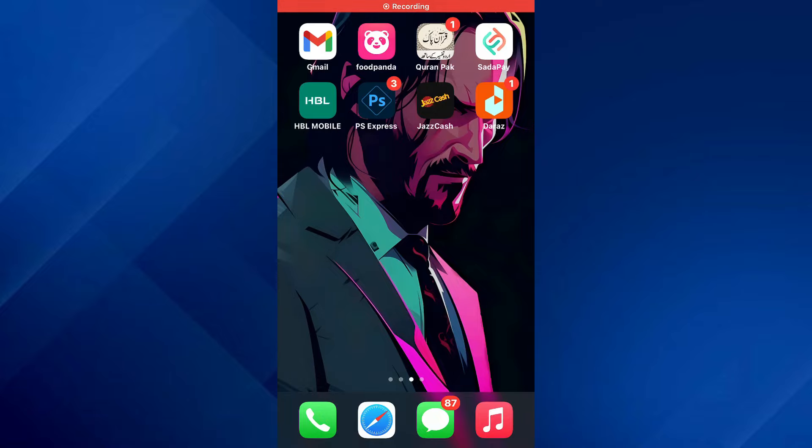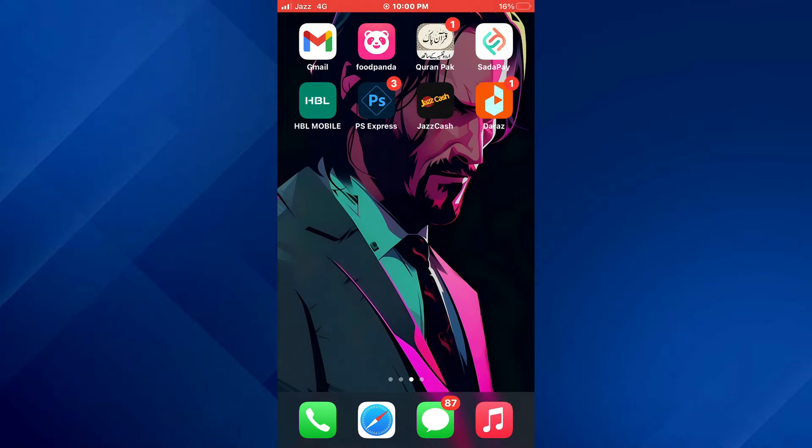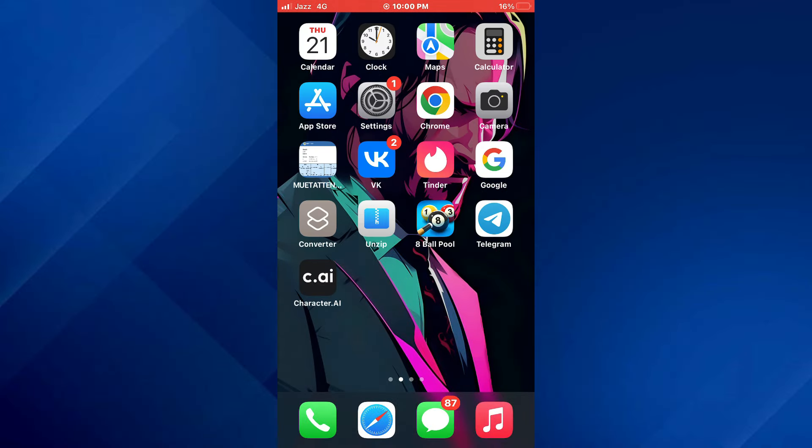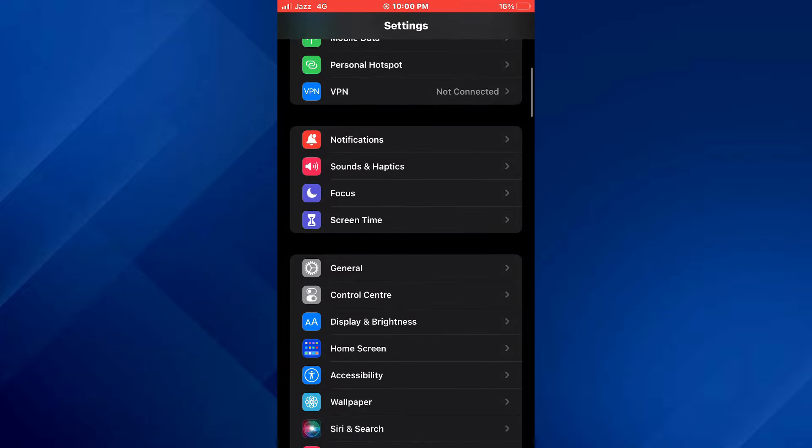Hey guys, today in this video I'll show you how you can change ringtone on iPhone, so keep watching till the very end. Let's get started. First of all, open the Settings app on your mobile device.